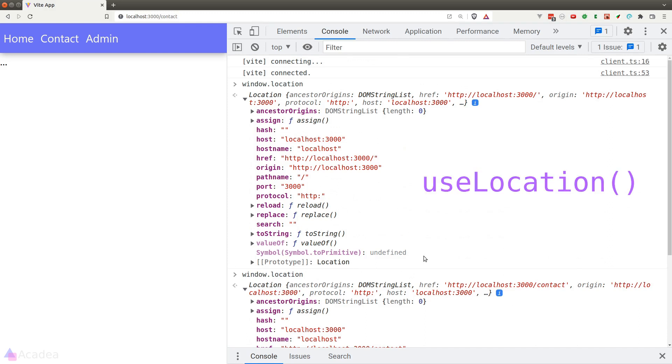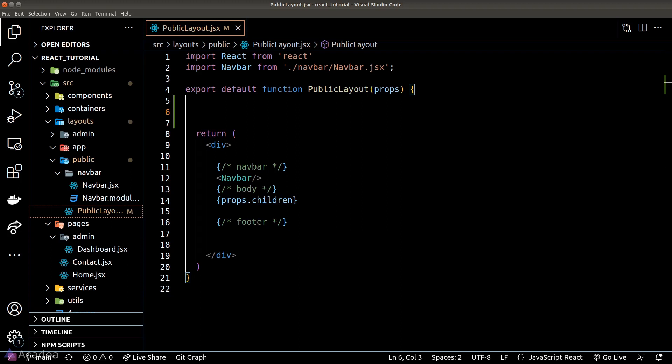In general, if we're using the useLocation hook, we can get more information about the current route in comparison to using the Location module in a Windows object. Let me show you how the useLocation hook works.